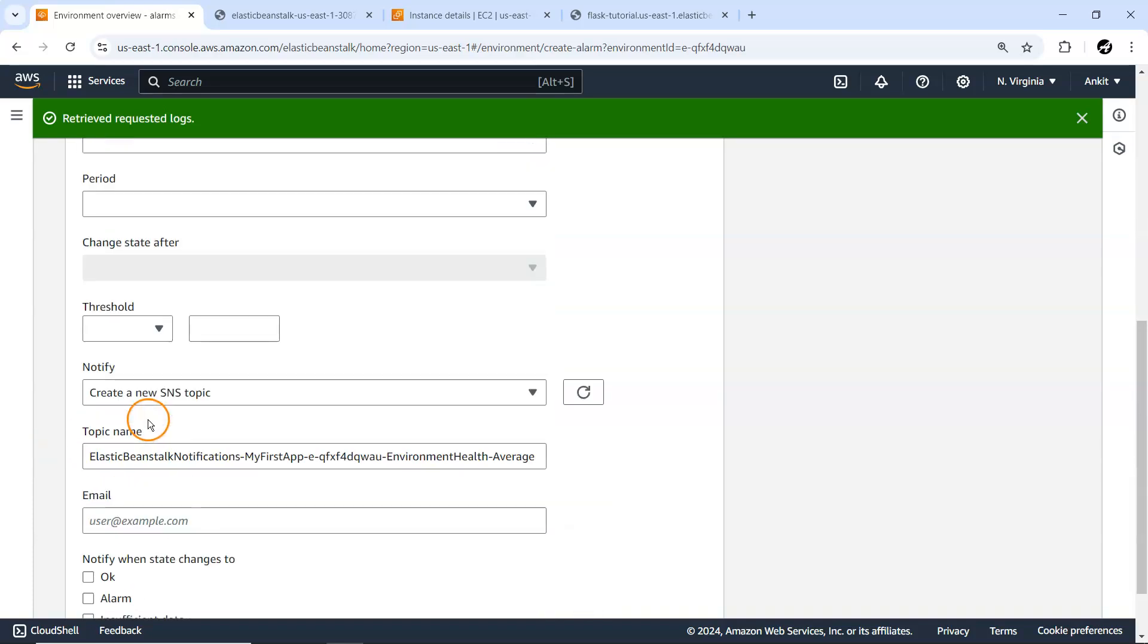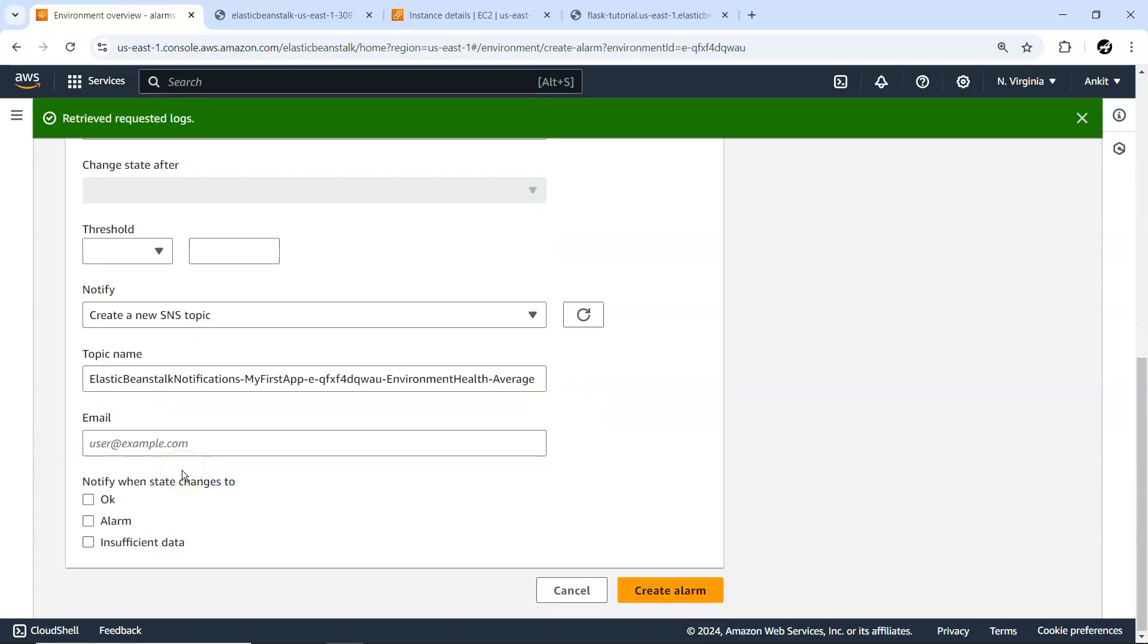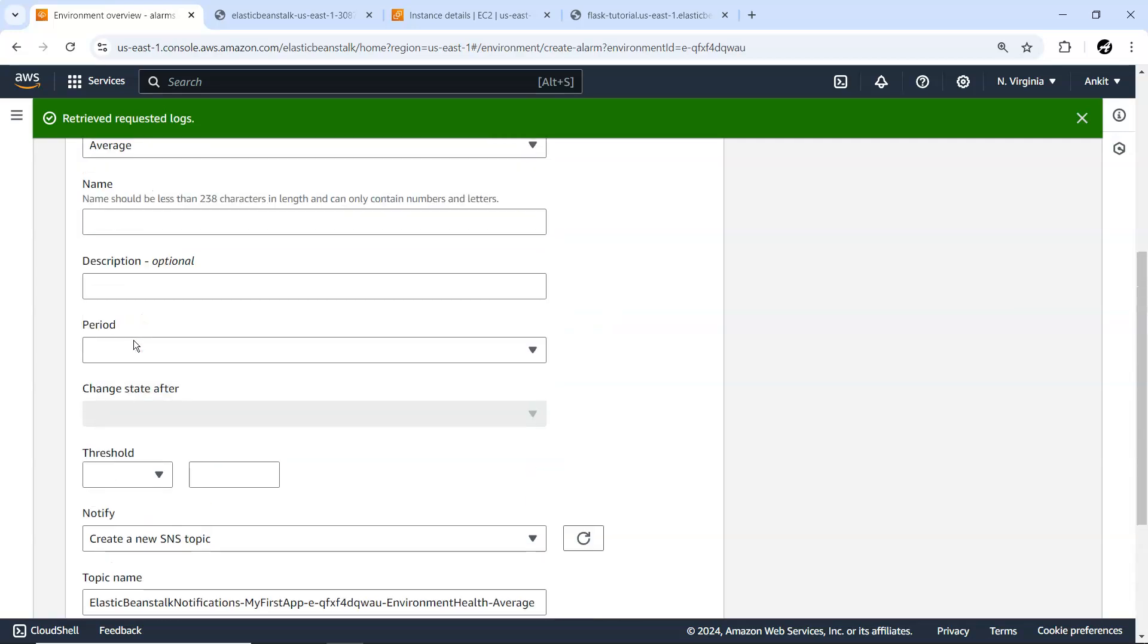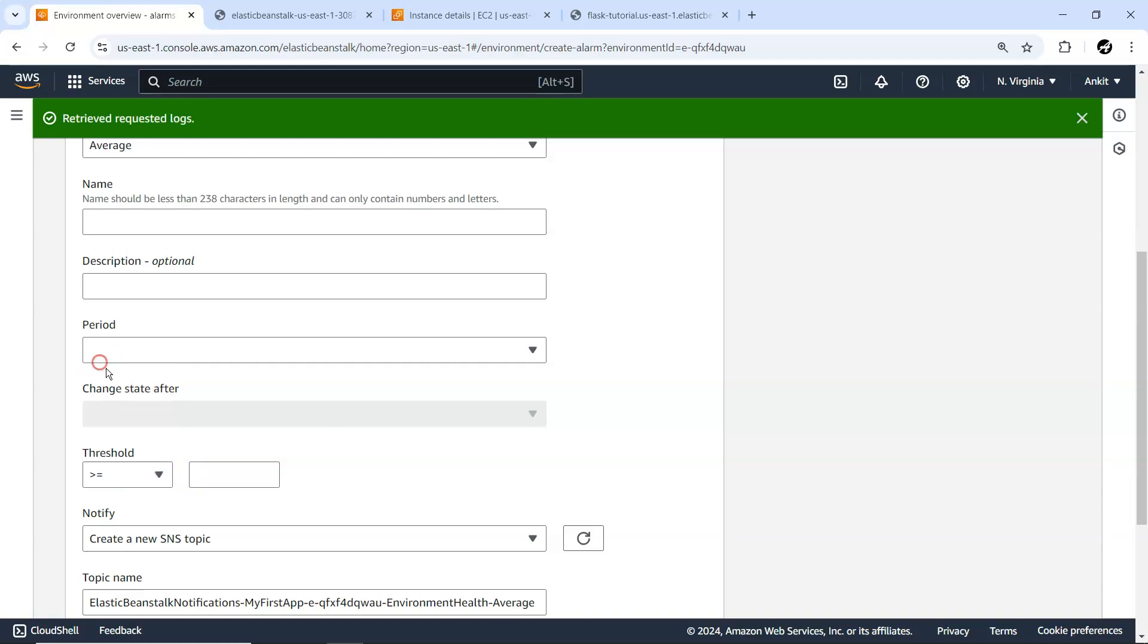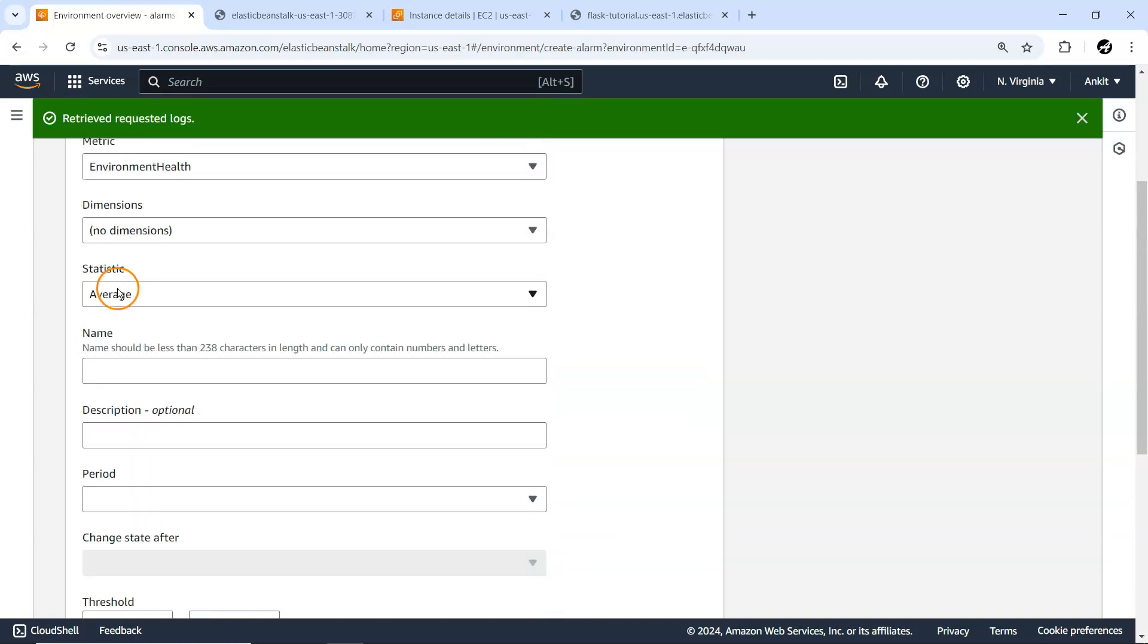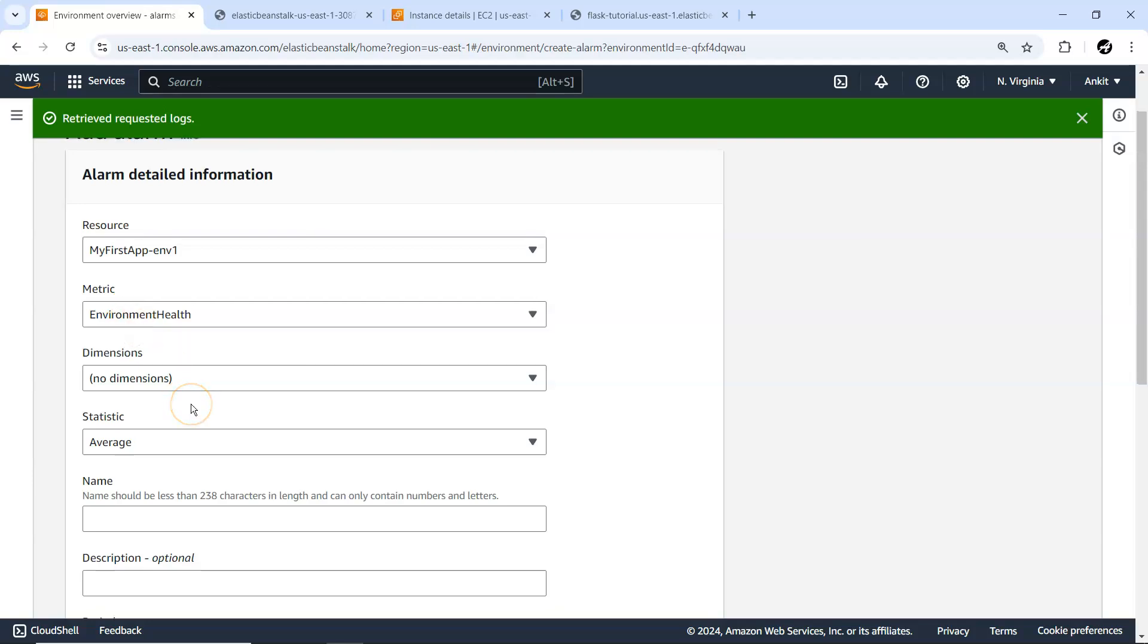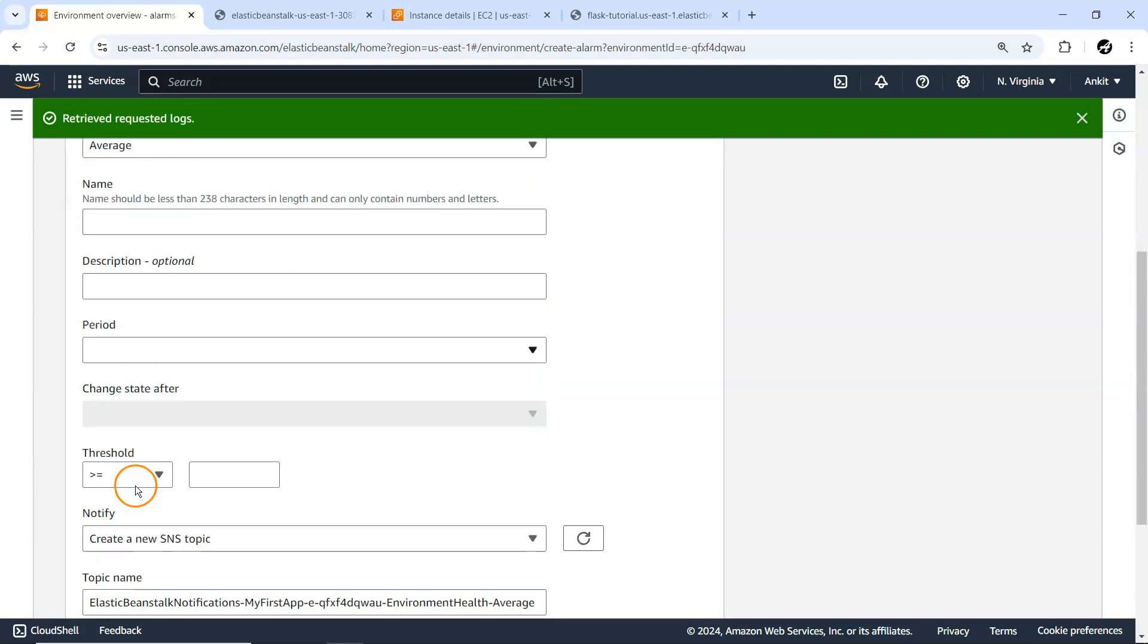Environment health dimension, some statistics. What do you want to measure from this environment? Environment health is one of the metrics. If it goes beyond certain numbers, it will notify you.